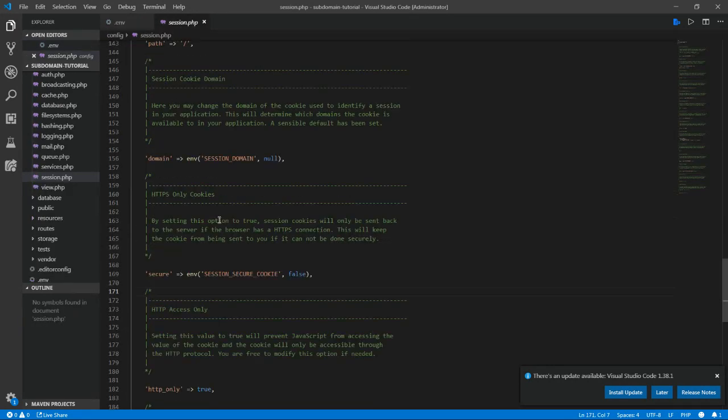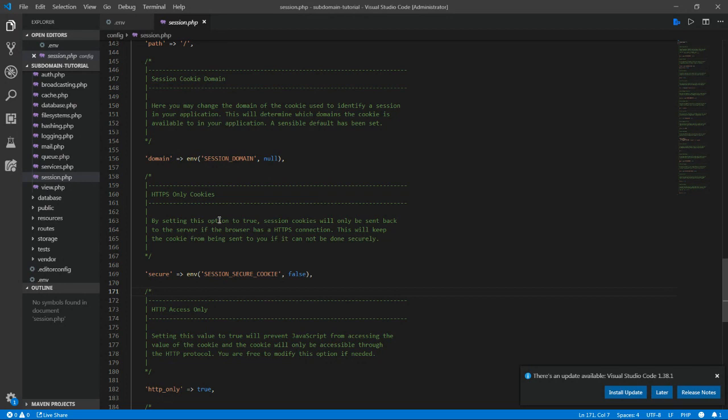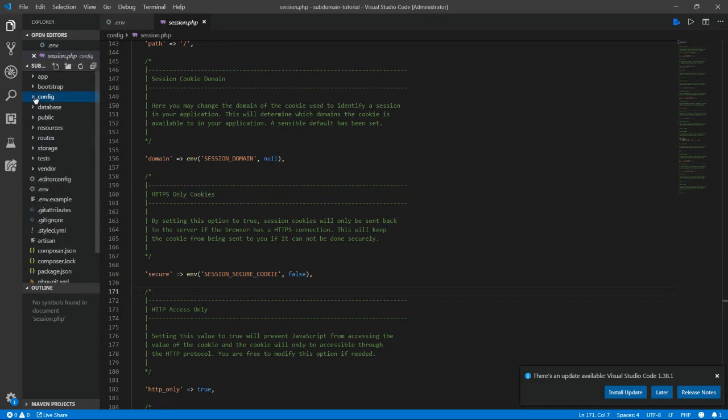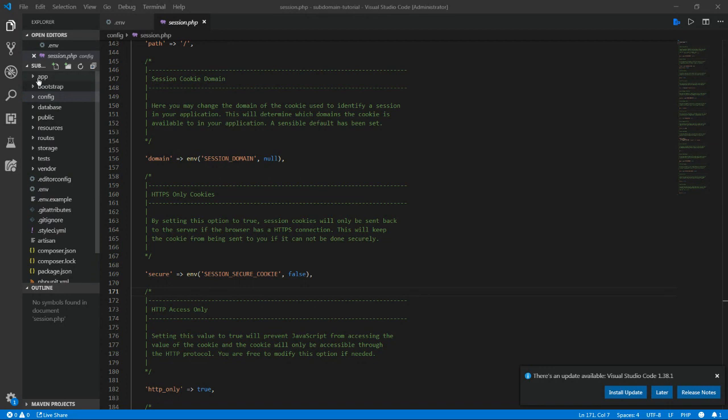So basically what this allows us to do is when we're logging in, it logs into the single or the main domain rather than making sessions for each subdomain, which can be a headache. And that's kind of what I just did solves that problem. So you will definitely want to add that in your session file.